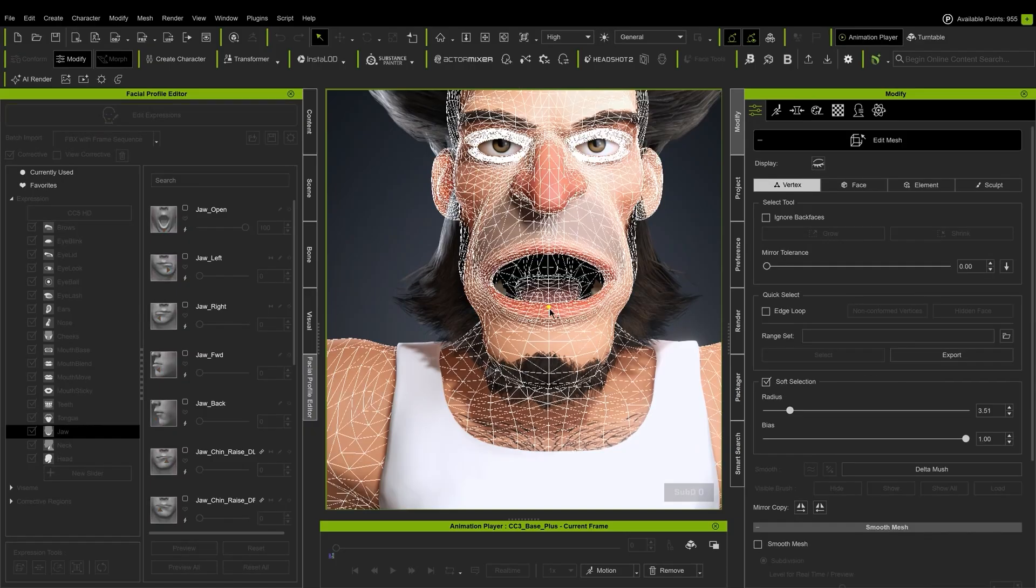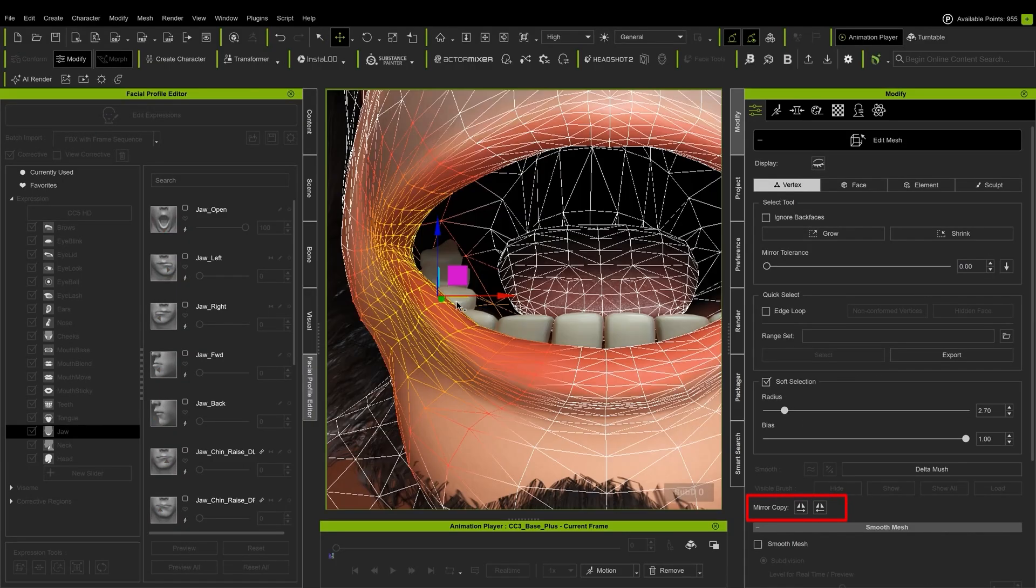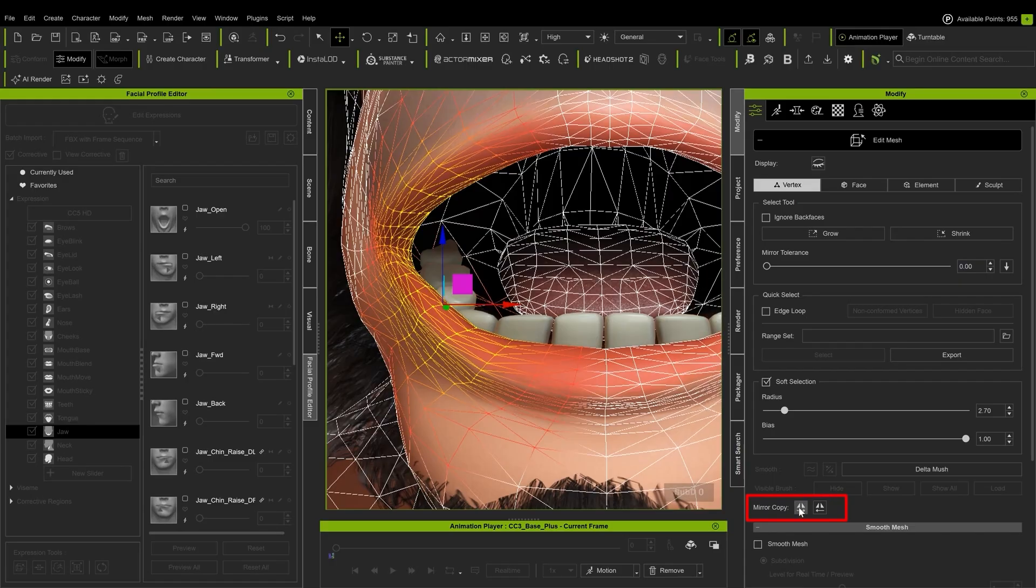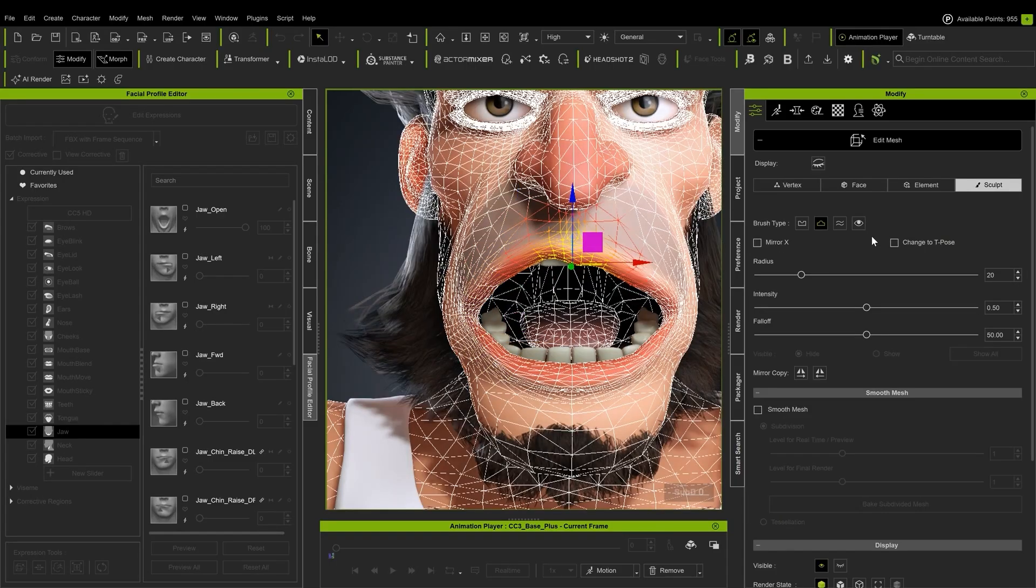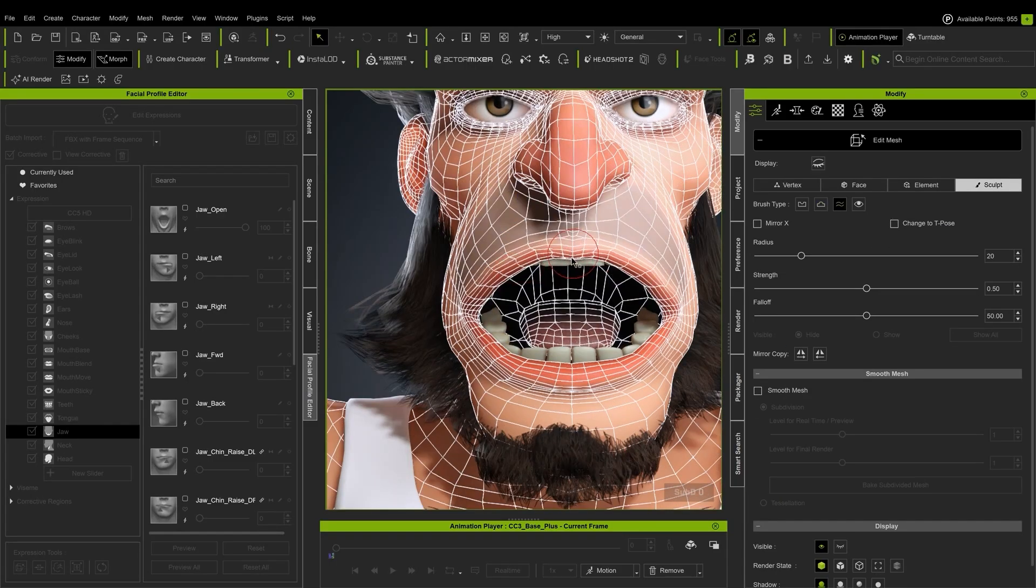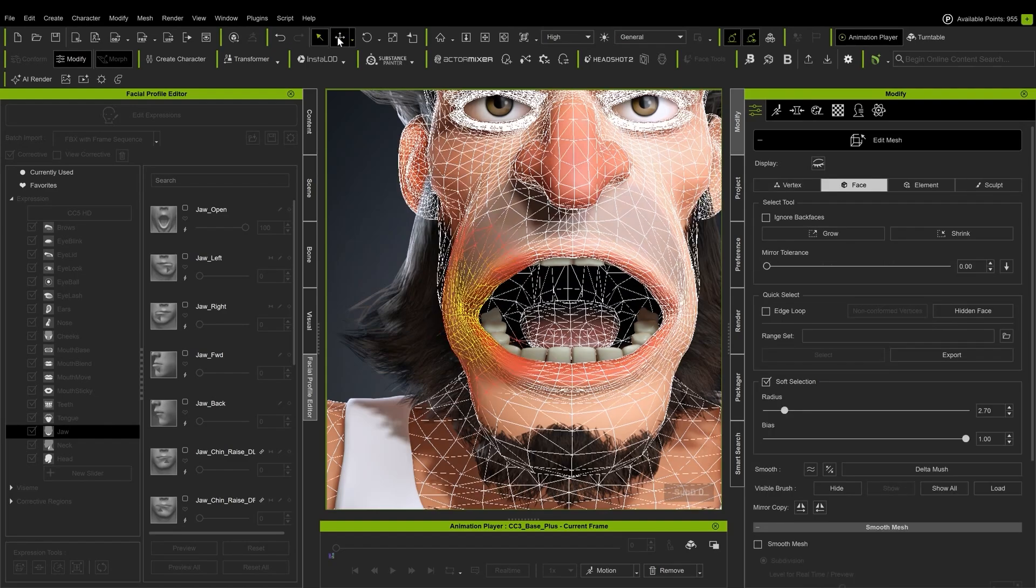While symmetry cannot be used for moving vertices with the soft selection, you can mirror those changes and bake it as a symmetrical expression slider. Look for things like teeth poking through and adjust the surrounding area of the mouth or cheek.